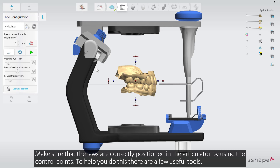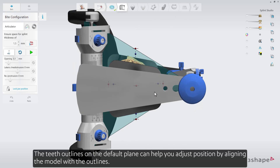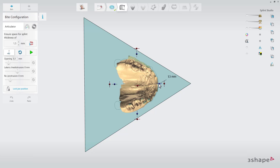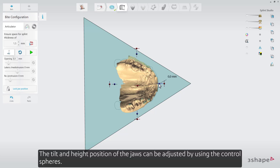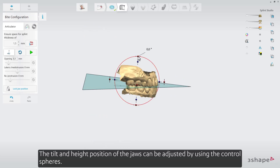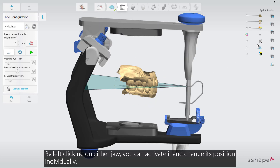Make sure that the jaws are correctly positioned in the articulator by using the control points. To help you do this, there are a few useful tools. The teeth outlines on the default plane can help you adjust position by aligning the model with the outlines. The tilt and height position of the jaws can be adjusted by using the control spheres. By left-clicking on either jaw, you can activate it and change its position individually.